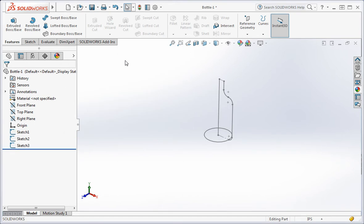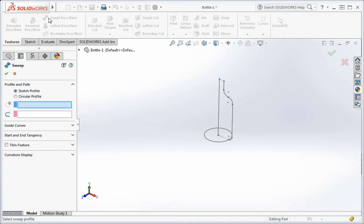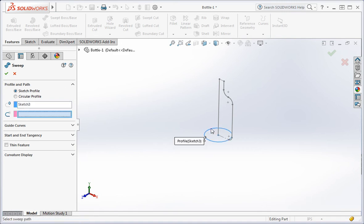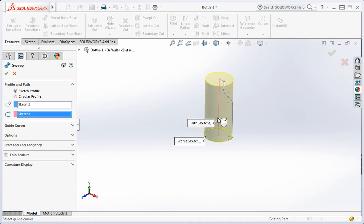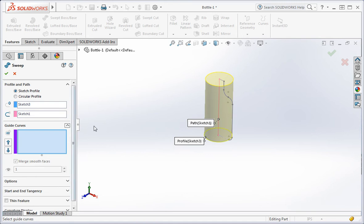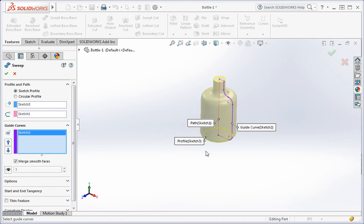Now open the sweep command. Select the geometry and then apply the command.